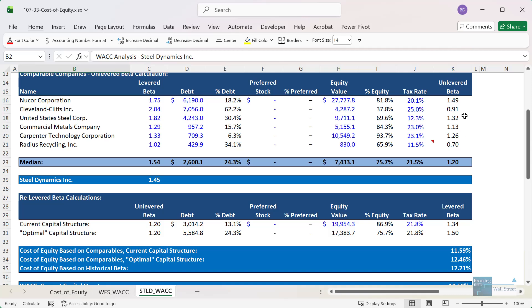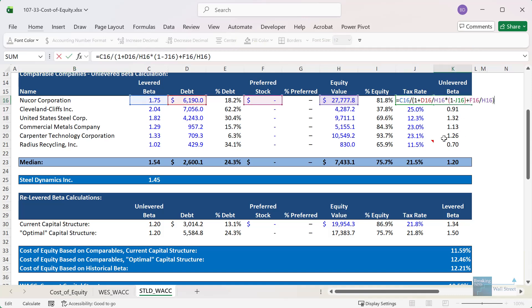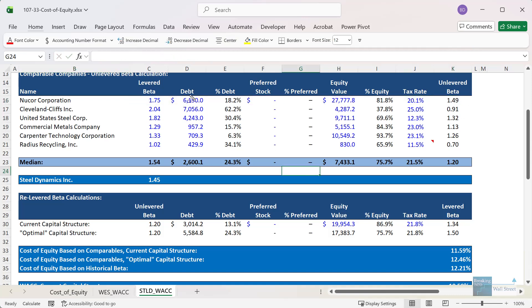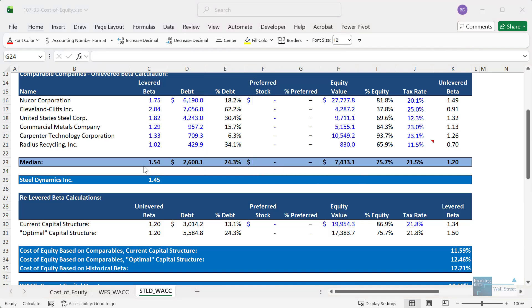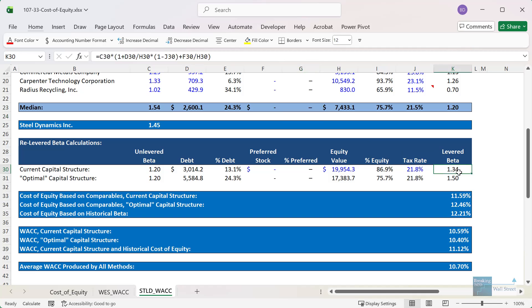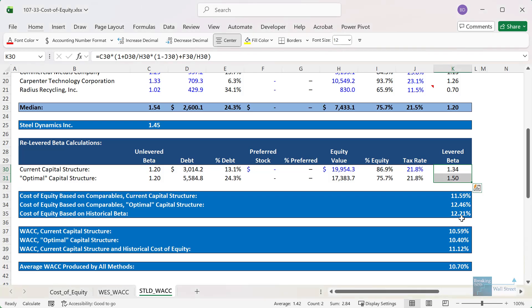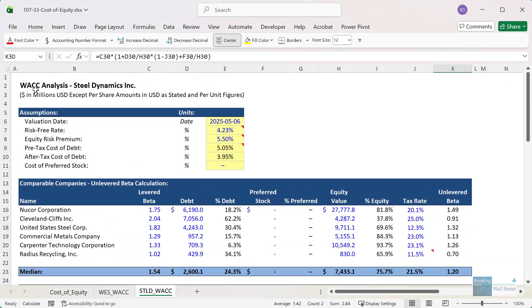For Steel Dynamics, we go through the same process of unlevering and relevering beta, but these companies have far less debt in general, so there's much less of a difference between levered and unlevered beta. When we relever beta and calculate the cost of equity, we get numbers that are much closer together — a pretty clear, narrow range of maybe 11% to 13% — which makes a lot more sense for this company.